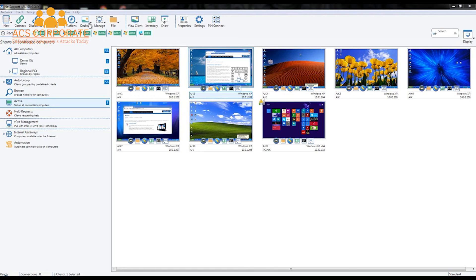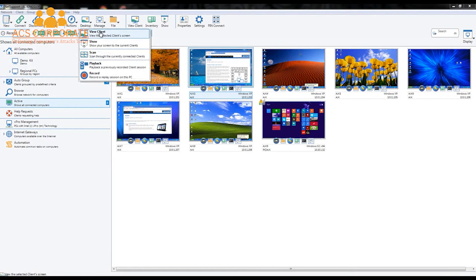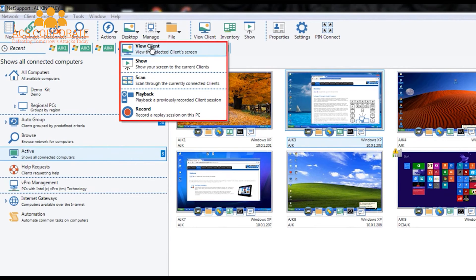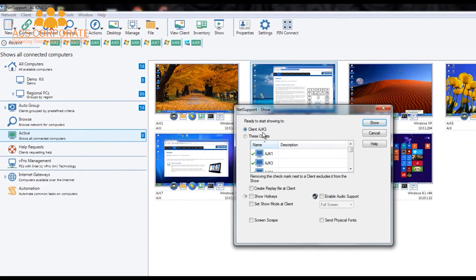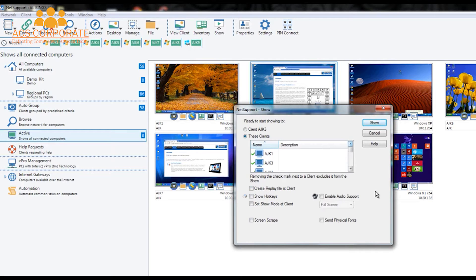Following on from our actions menu, we have the desktop menu. The starting point is our remote control option — the ability to view a client, which we've already seen. Below that, we have a show feature, which is the reverse of remote control: we select our computer screen and show it to any number of remote client PCs. We can create a replay file — a video recording of our presentation — set hotkeys, enable audio support, and automatically we have within NetSupport a presentation tool that allows us to deliver effective real-time training to staff within our enterprise.